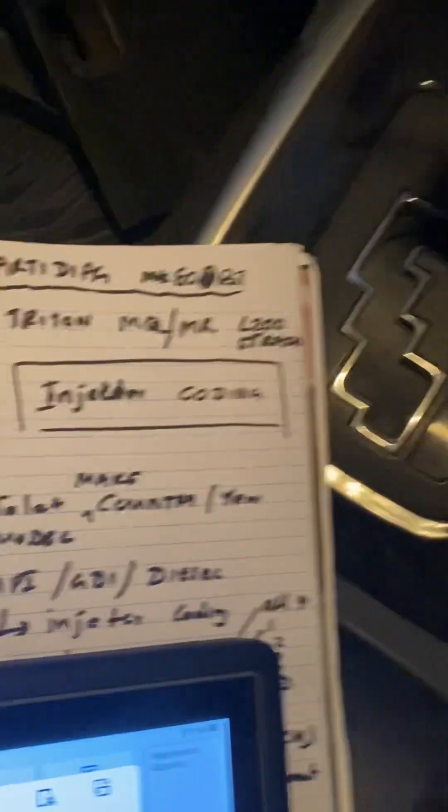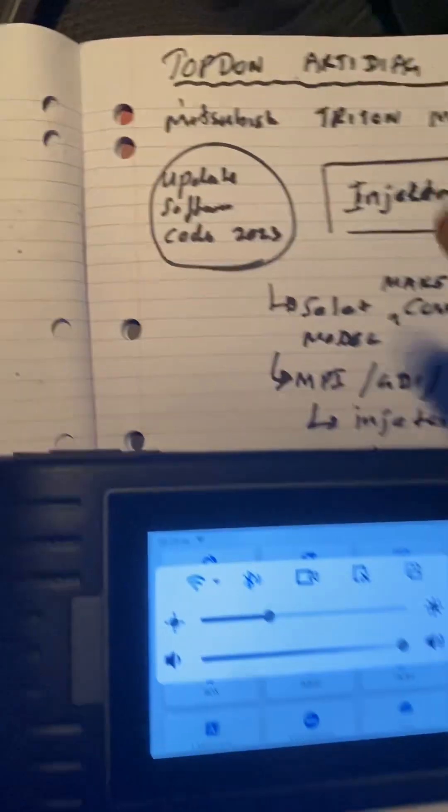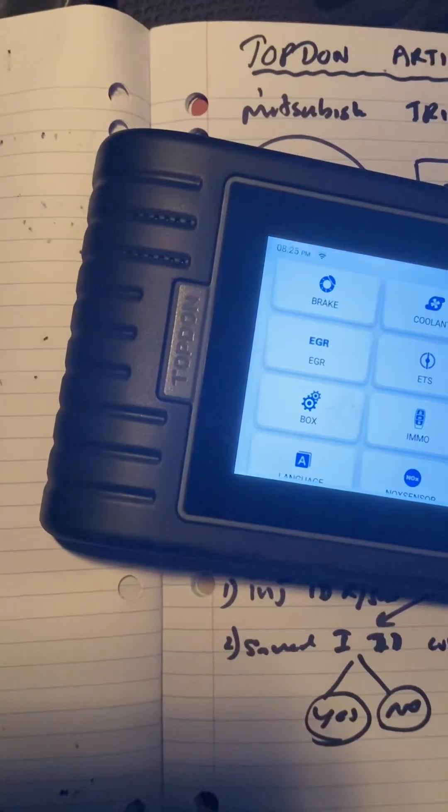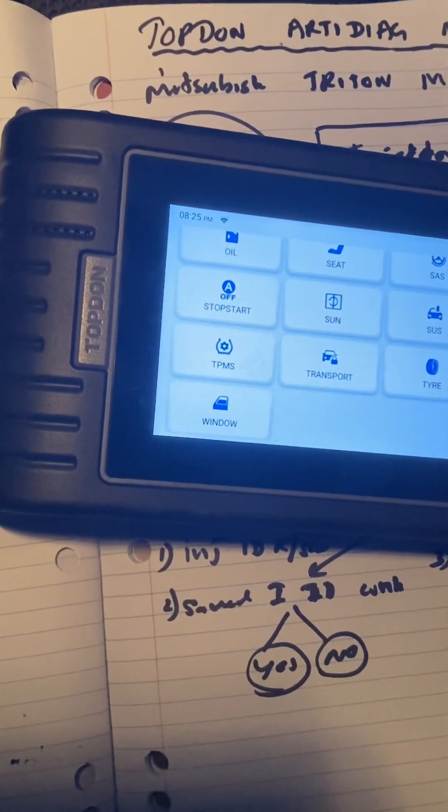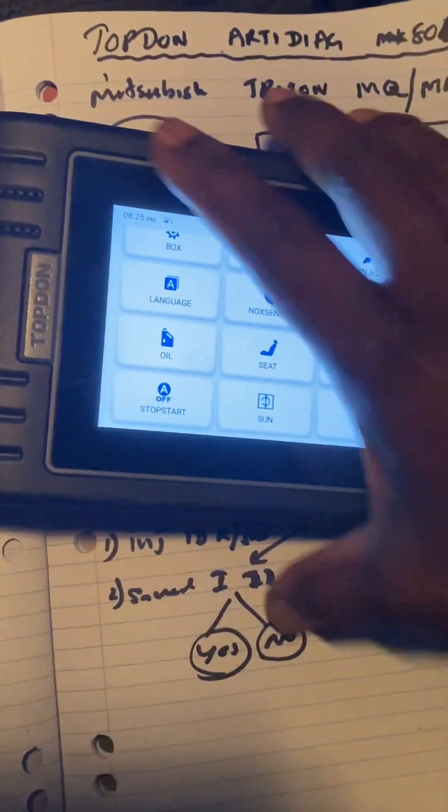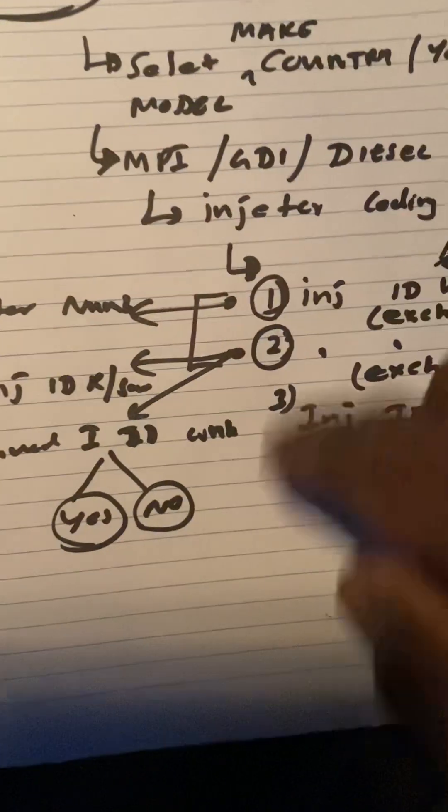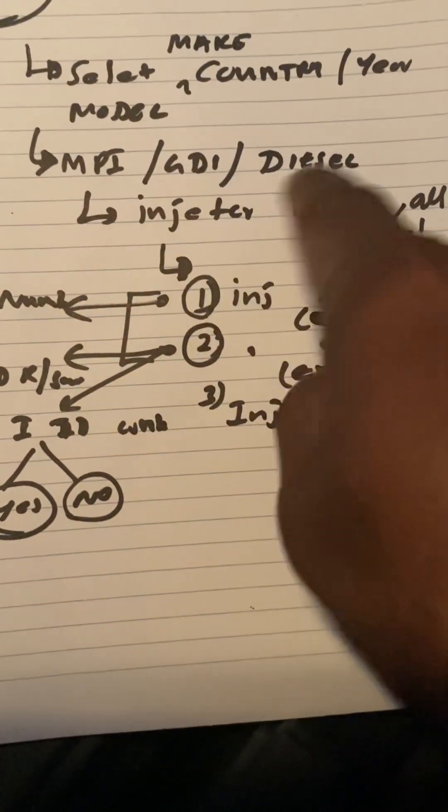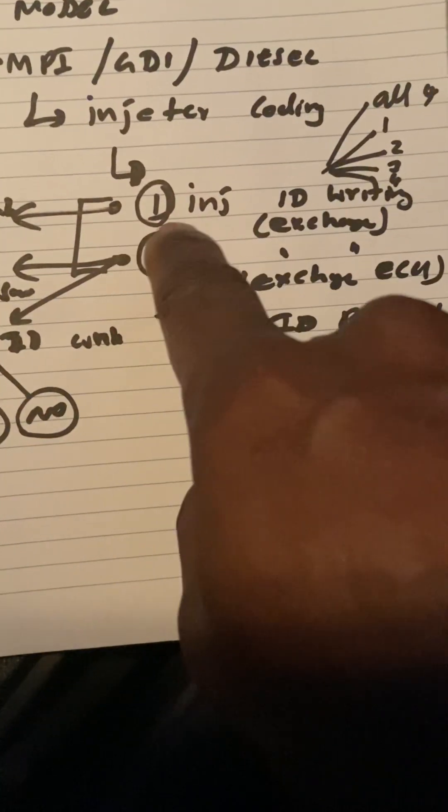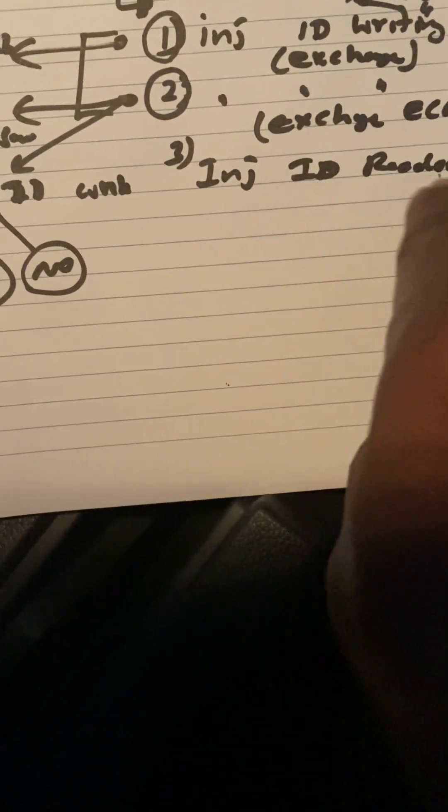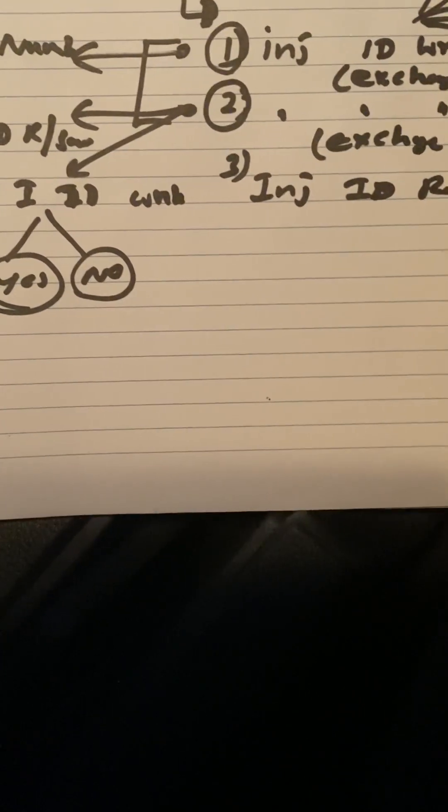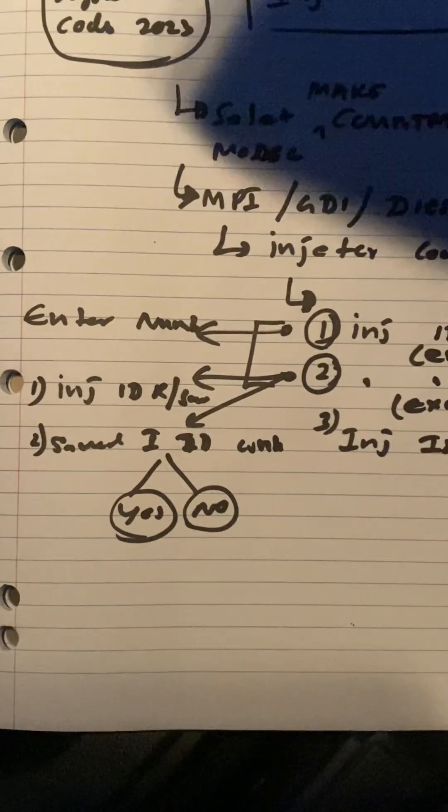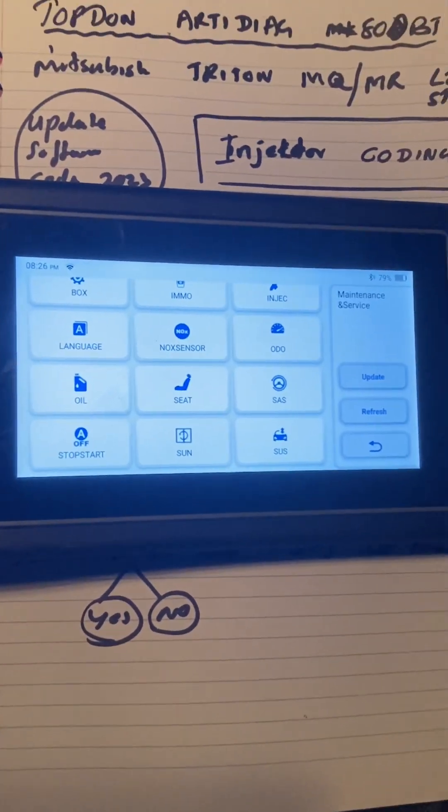Bought on eBay for $350 or $400, and I was able to do that. There's another video, guys - have a look at how I did the DPF exchange stuff. All right, thanks for watching. It's just a bit of a flow chart I've written here: select country, MPI diesel, injector coding, injector writing, exchange ECU, injector readout. Here you put the numbers, and here you read it and save it. It's a bit of a flow chart I made. Thanks for watching guys, until next one, take care.